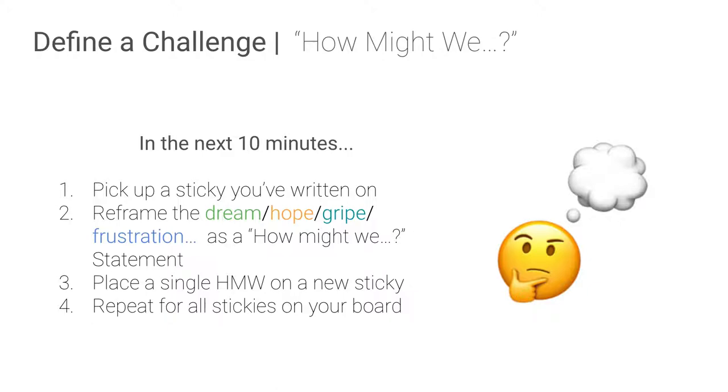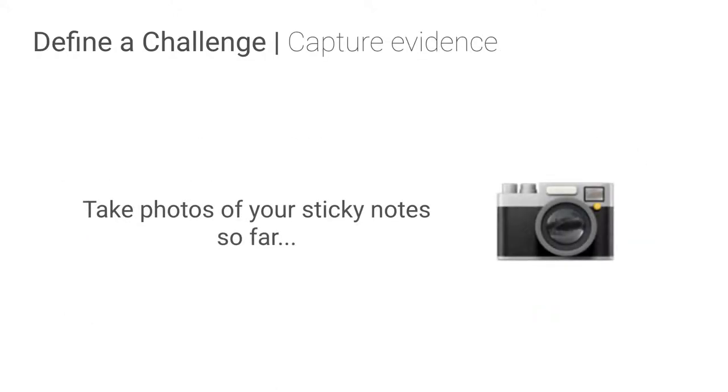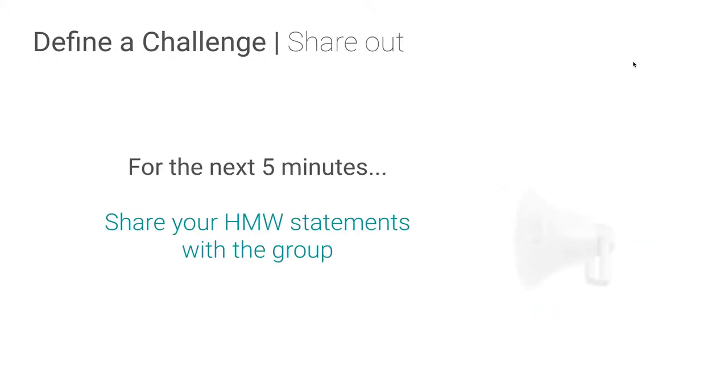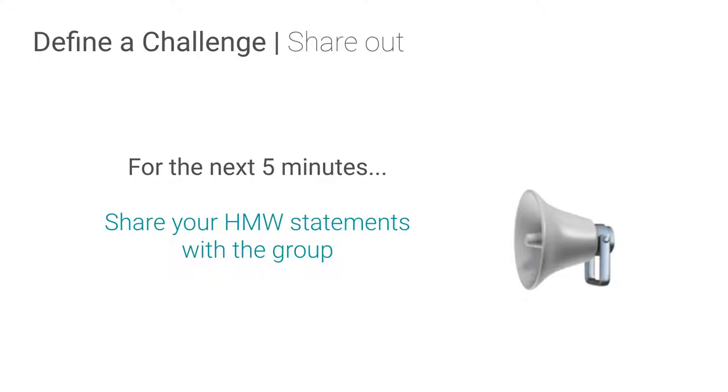Again, before we move forward, please take photos of all your sticky notes. We're going to come back out and share out, hey, how did the how might we process go? So this is where you and I can attend to both the sort of process feedback but also the specific feedback about their context.